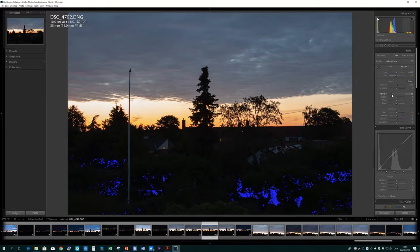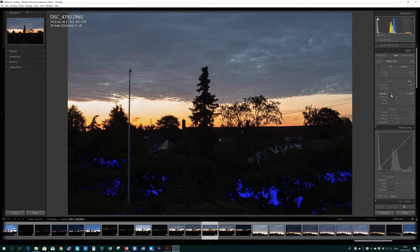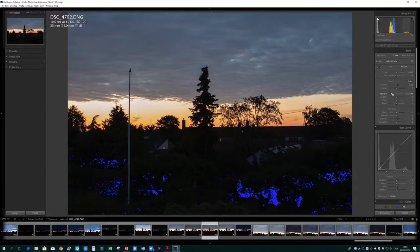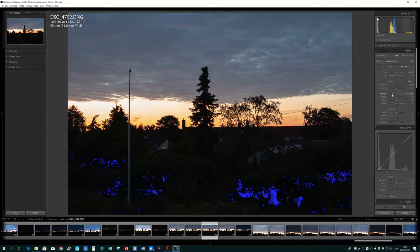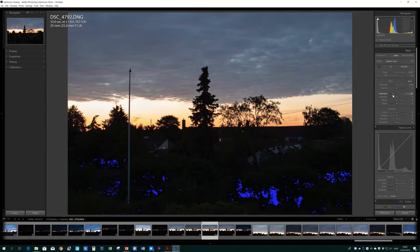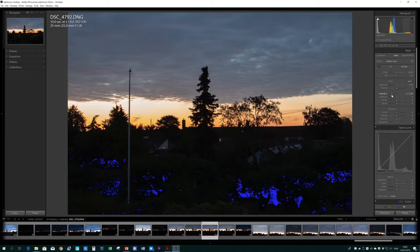Let me also see, and as you notice as I do this, the histogram moves to the left. And I can tell you, this looks much more like what I saw when I took the picture than was shown previously.